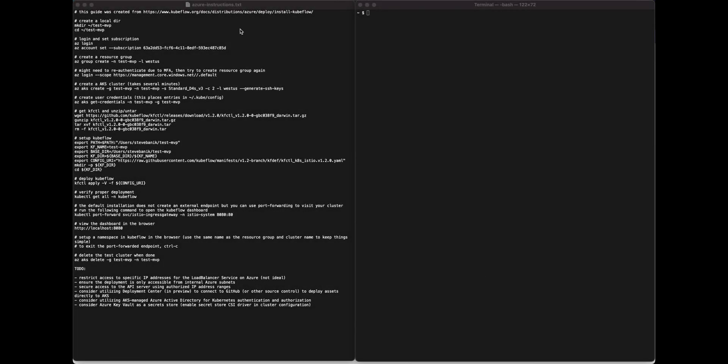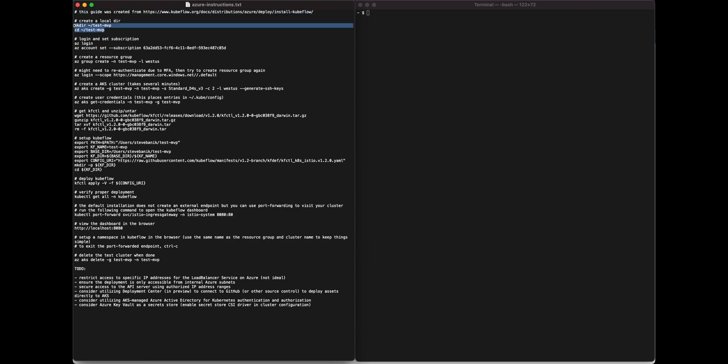Today we want to take a look at how you deploy and install Kubeflow for Azure on your local machine as well as within the Azure portal.